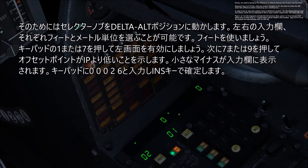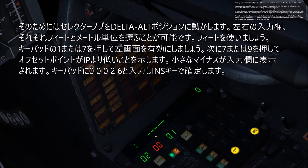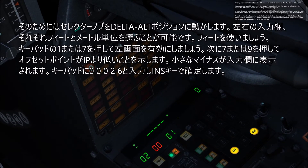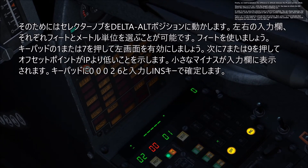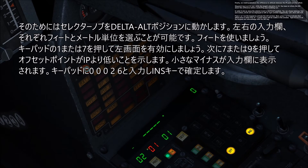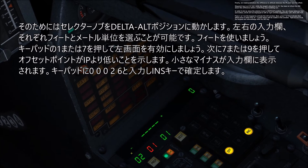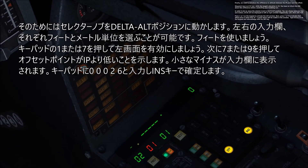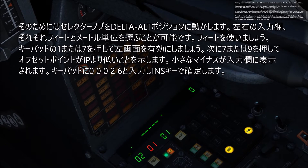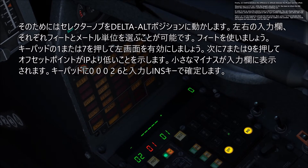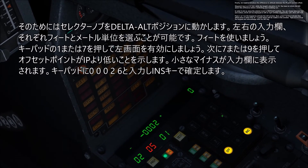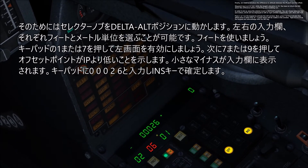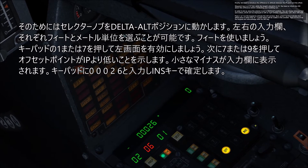Press 1 on the keypad to activate the left window. Next, press 7 or 9 to indicate that the offset point is lower than the IP — a small minus will be visible in the window. Type 00026 on the keypad and acknowledge with the INS key.